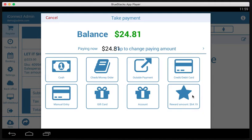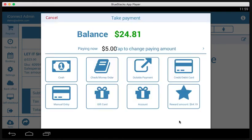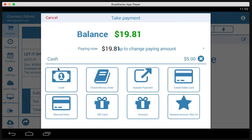Before we complete this transaction, I also want to show you how to split the payment. If we want to split the payment, we need to change the first amount and then we give the second amount or third amount or fourth amount. So let's say we want to do $5 in cash. So that's what he's paying now in cash. So now we've got $5 in cash. It subtracts it from the total. Now we have $19.81.